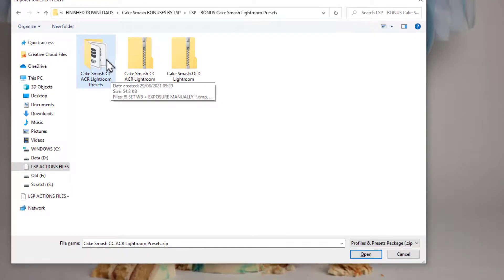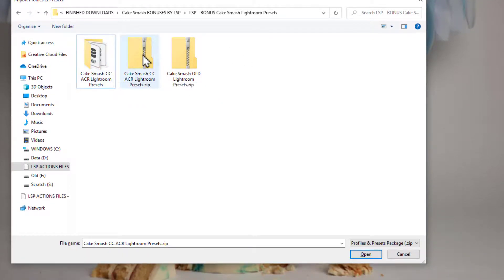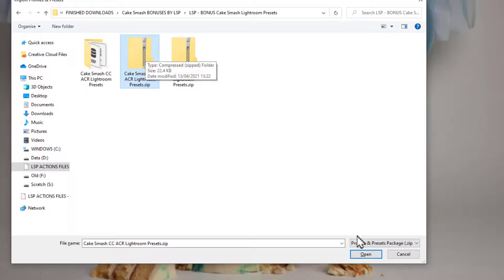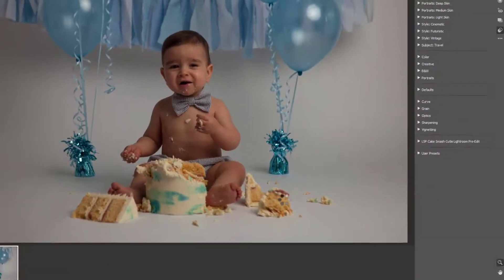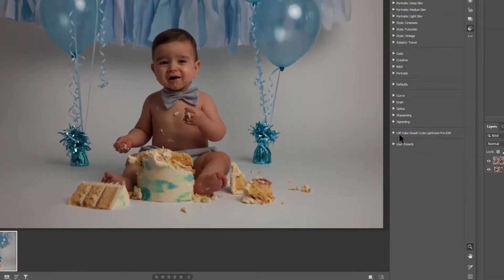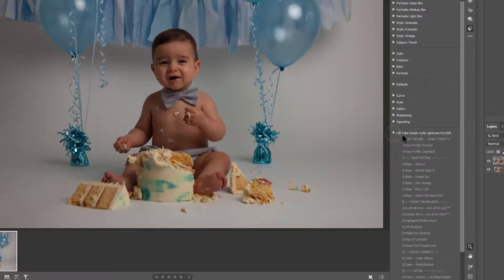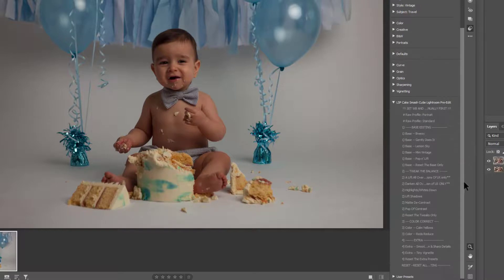ACR does not like to open a normal folder, it likes it to be zipped up. So choose the ZIP folder and hit Open. And you'll see this instantly loads the presets in as their own title here. So you can click the drop-down and see the presets inside.